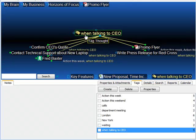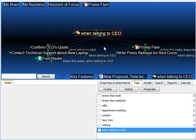I've gone to the when talking to CEO tag thought. Therefore, if the CEO walks into my office, I can find the specific items that need to be discussed with him.